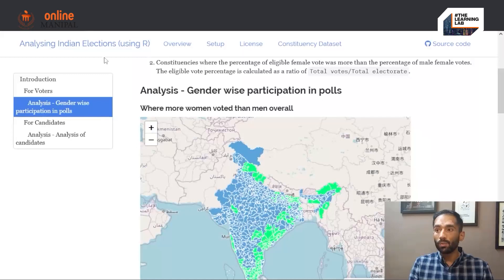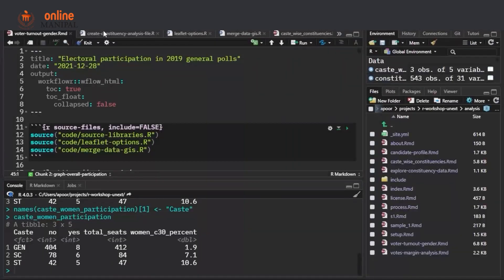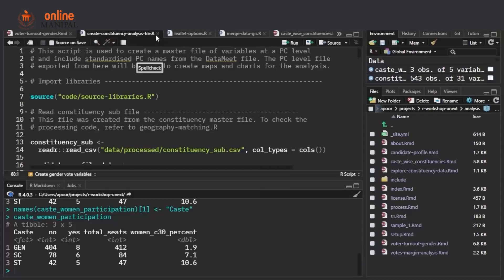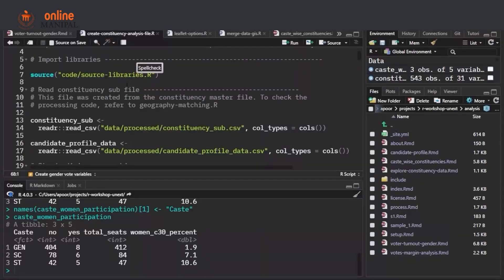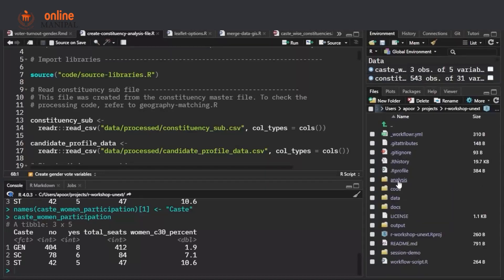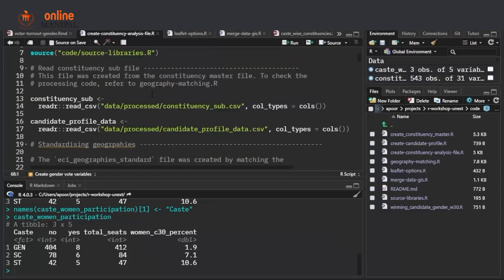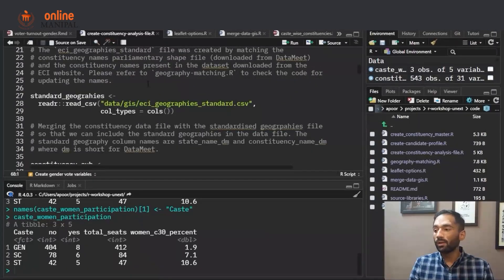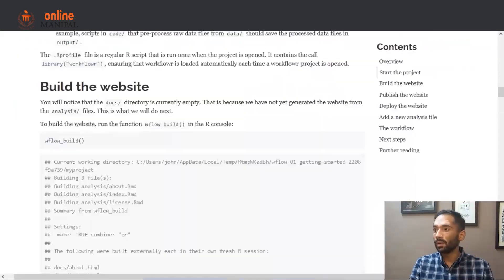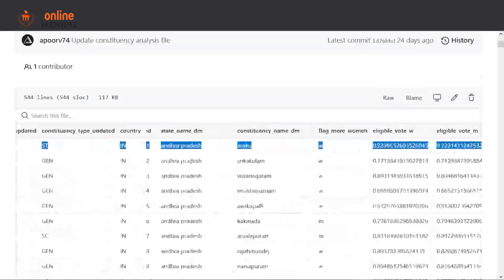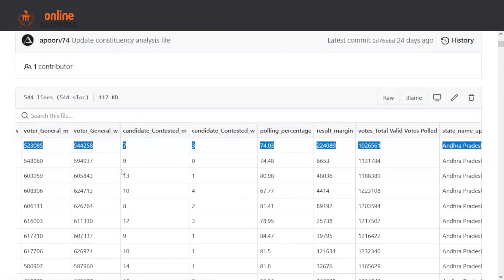Let me go back to R Studio. If you remember, we had used the create constituency analysis file.r to create the constituency analysis. In this file, if you remember, there were 543 Excel sheets and we converted them into 543 rows, with all the different variables that were present.